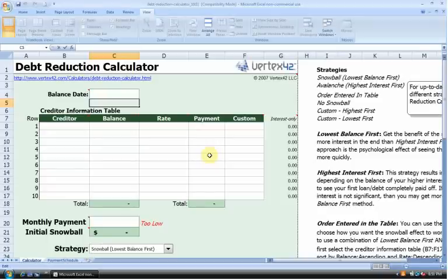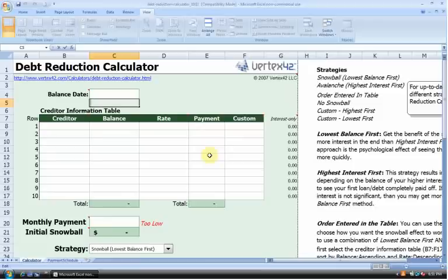Hi, this is Vic Tantri at Kanjo.com. Debt reduction should be a primary objective for anyone who has an outstanding loan. In this video, I'll show you how to use a debt reduction calculator to create a schedule for repaying your debt, ideally with minimal interest exposure.